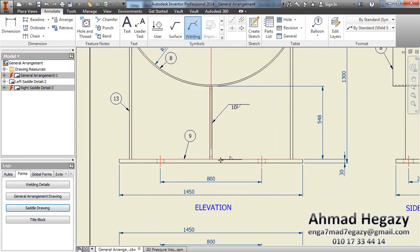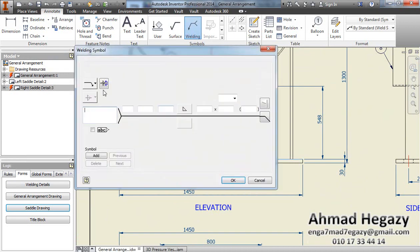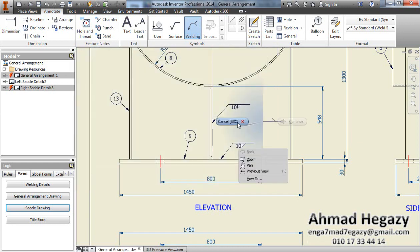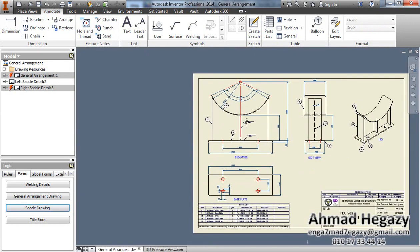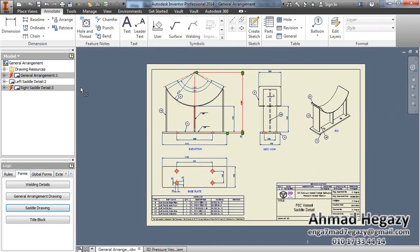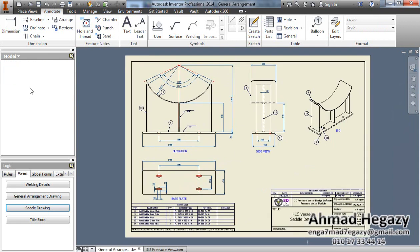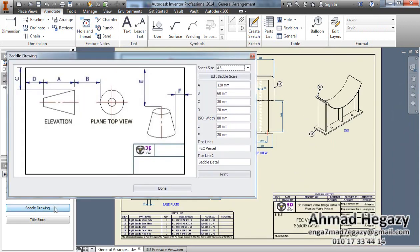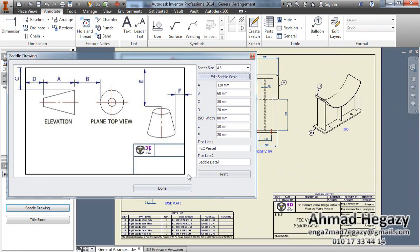We can add some building details like that. For the right saddle we will go to the right saddle, open the saddle drawing, and make edit scale.